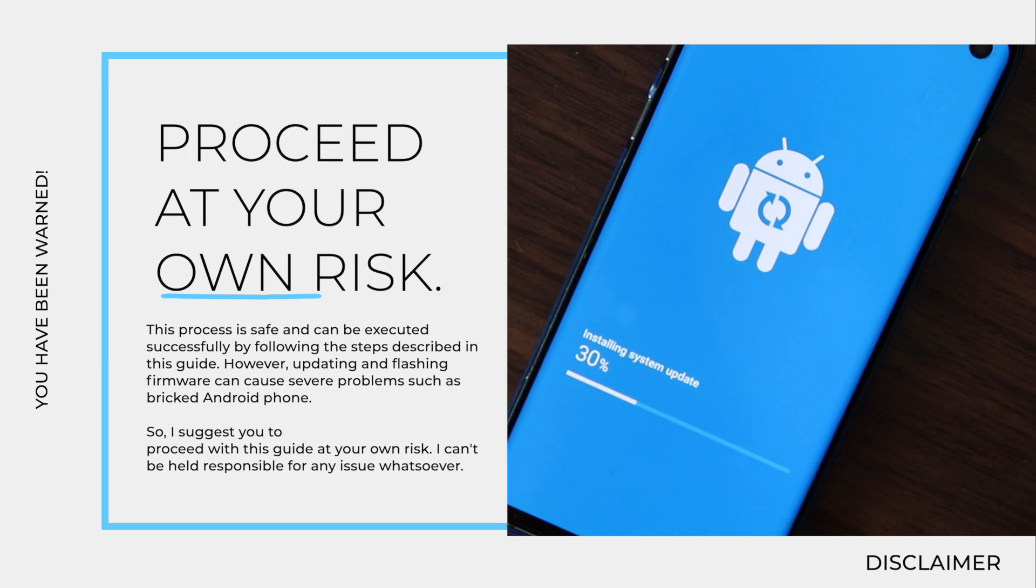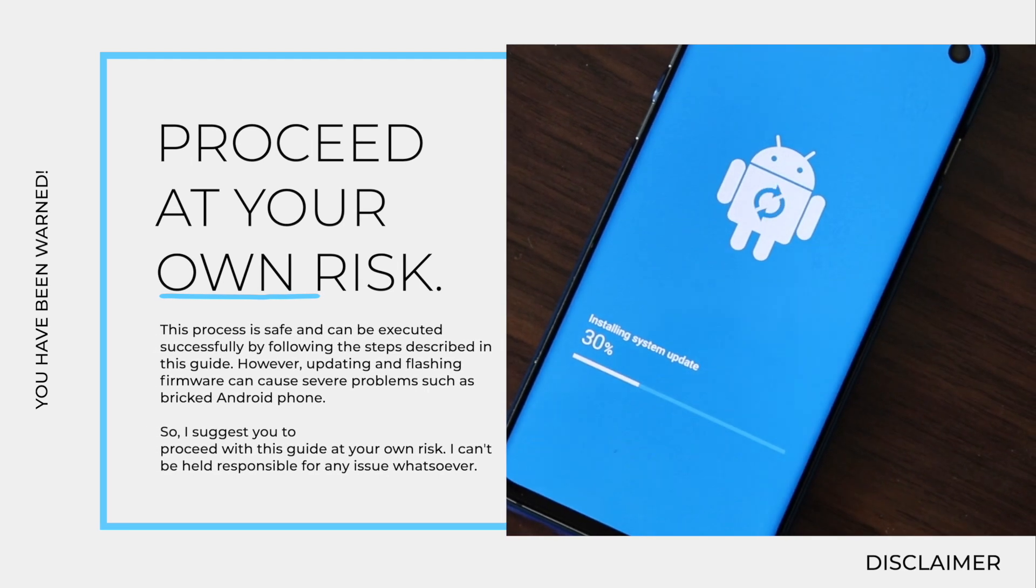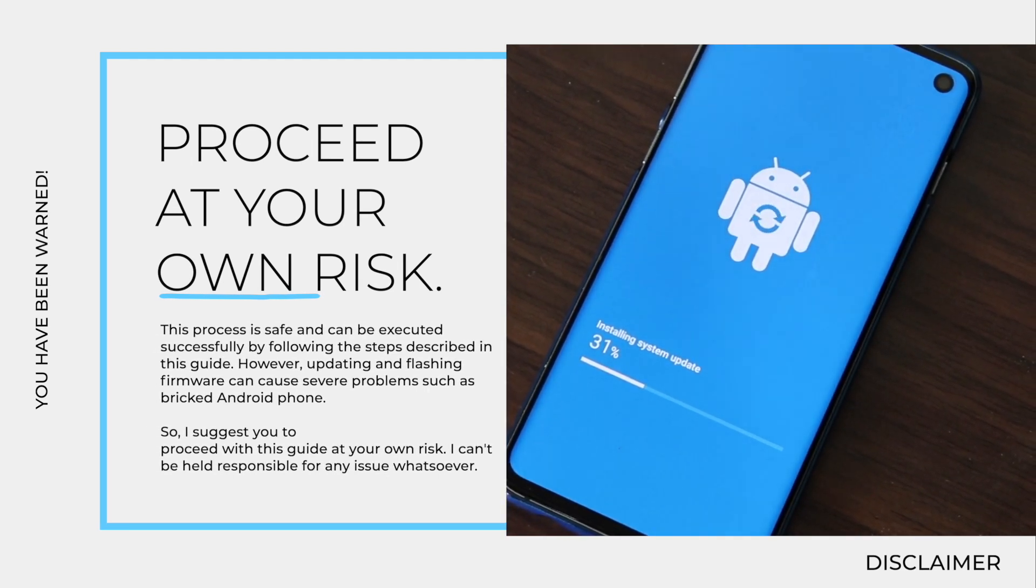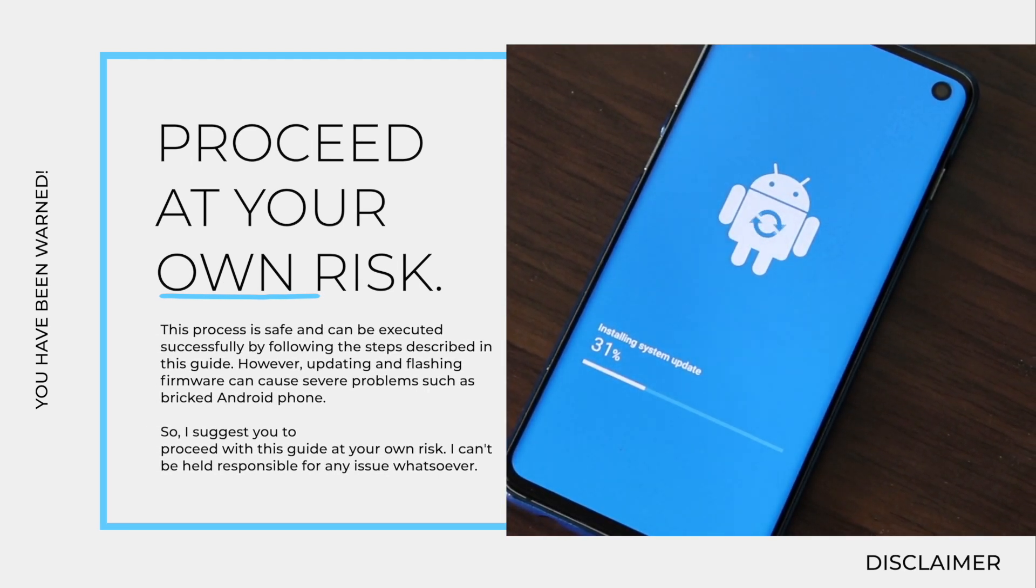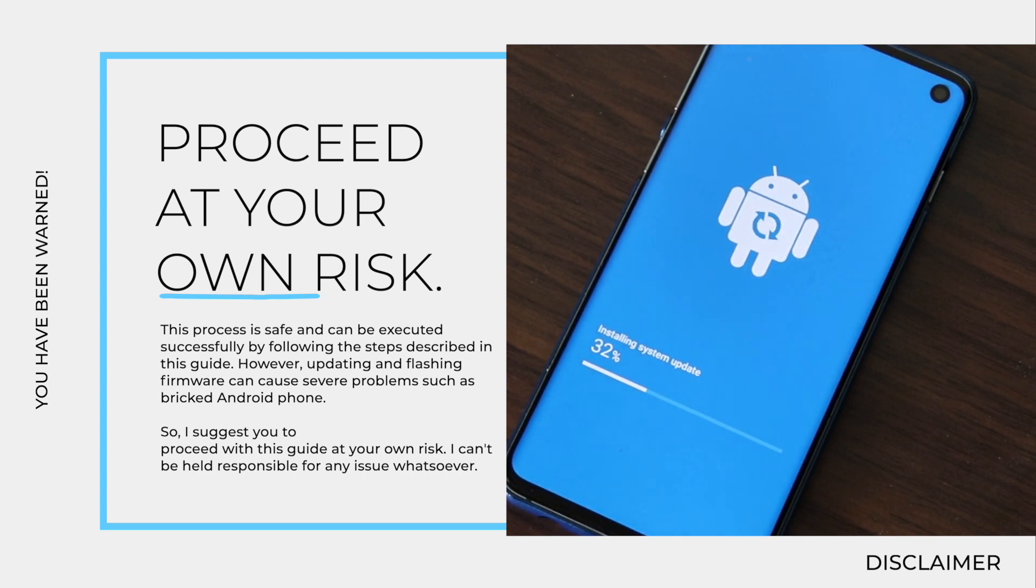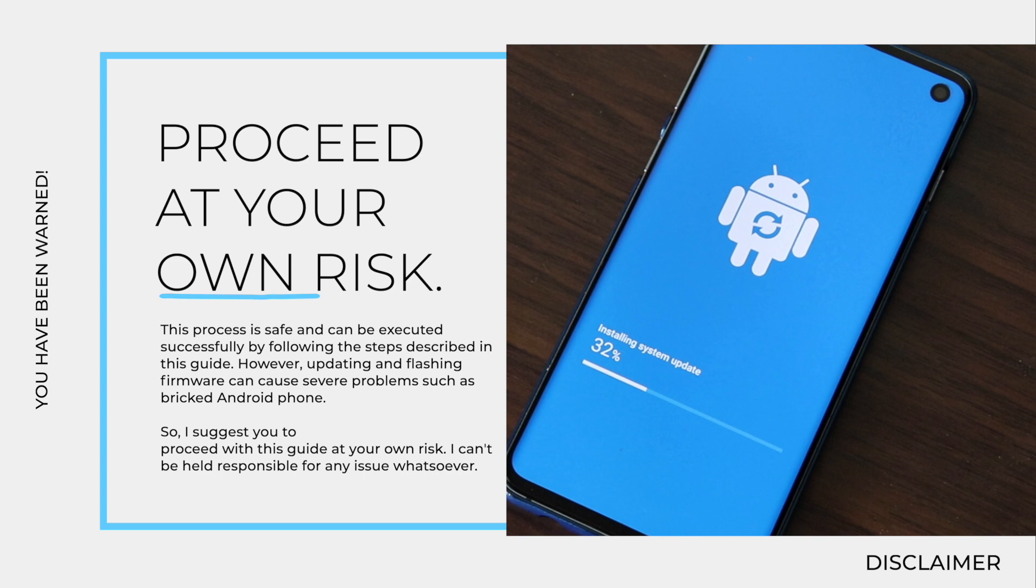Before proceeding with the manual update process, I want to put a disclaimer and a warning. This process is safe and can be executed successfully by following the steps described in this guide. However, updating and flashing firmware can cause severe problems such as a bricked Android phone. So I suggest you proceed with this guide at your own risk. I can't be held responsible for any issue whatsoever.